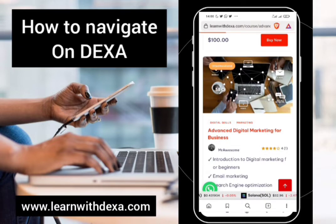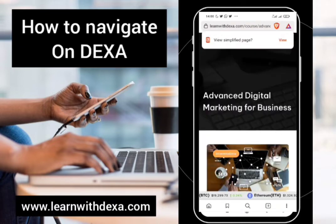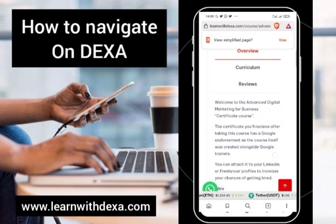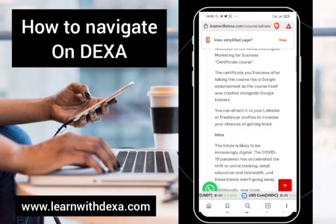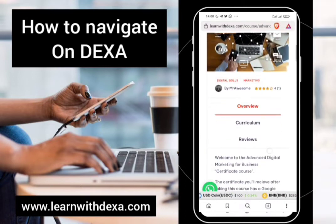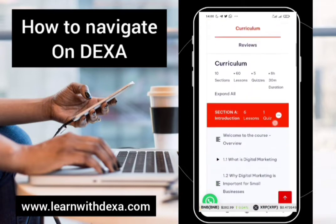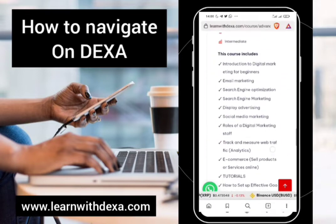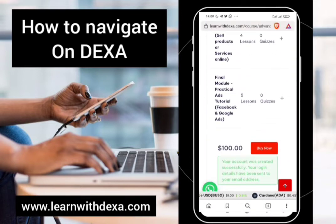Let's go ahead and look at Advanced Digital Marketing for Business. This is information about the course you want to take. You scroll down and read about the course to know if you're still going to go ahead with your decision. If you want to check out the curriculum, you click on 'Curriculum' and there you see what the course has to offer.